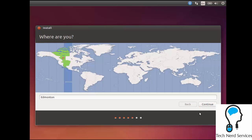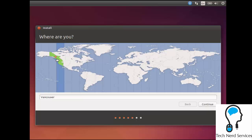If it guessed correctly with Edmonton, but if it did guess incorrectly, I could always click to the next time zone and try to find a city that is close by. So there's Vancouver and I can click back to get to Edmonton.